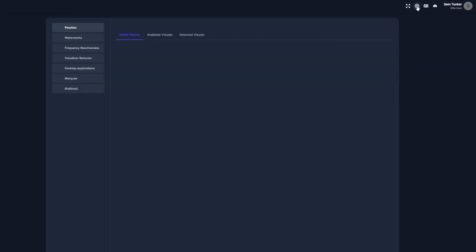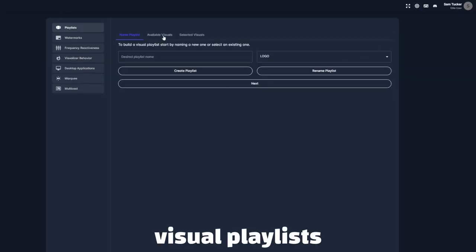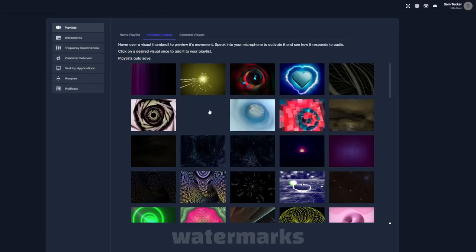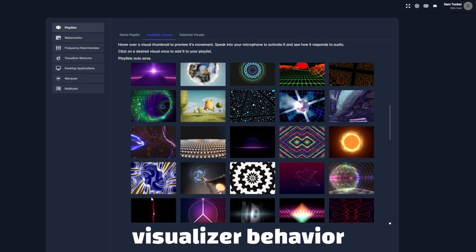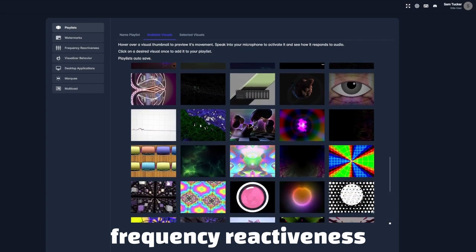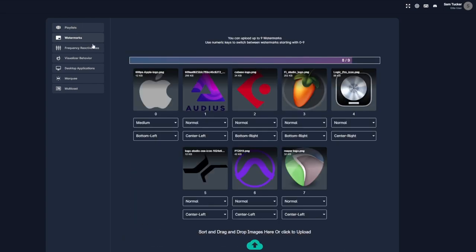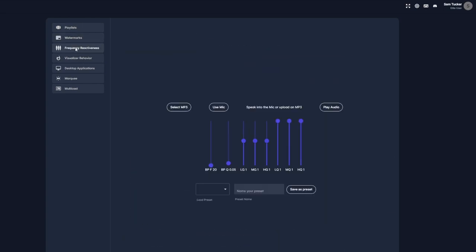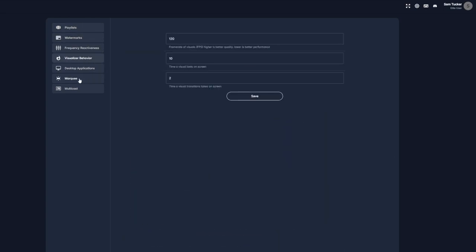There are a lot of settings within Cycle, including creating visual playlists, watermarks, visualizing behavior, frequency reactiveness, and much more. But, to learn everything within Cycle, check out our other guides in the description below.